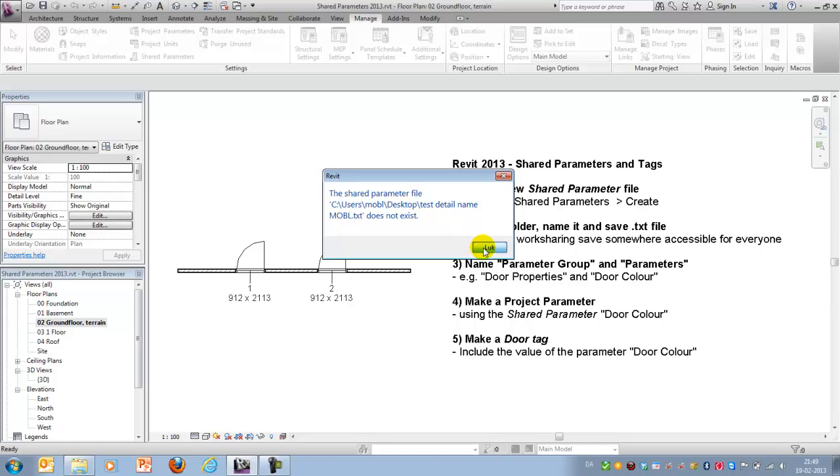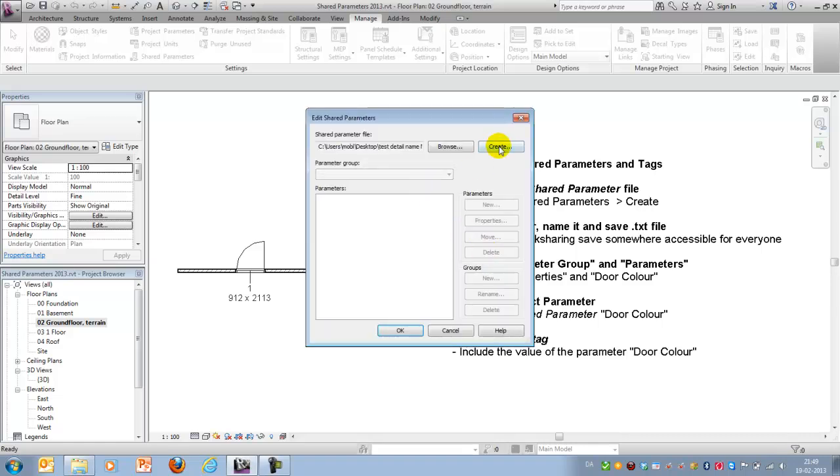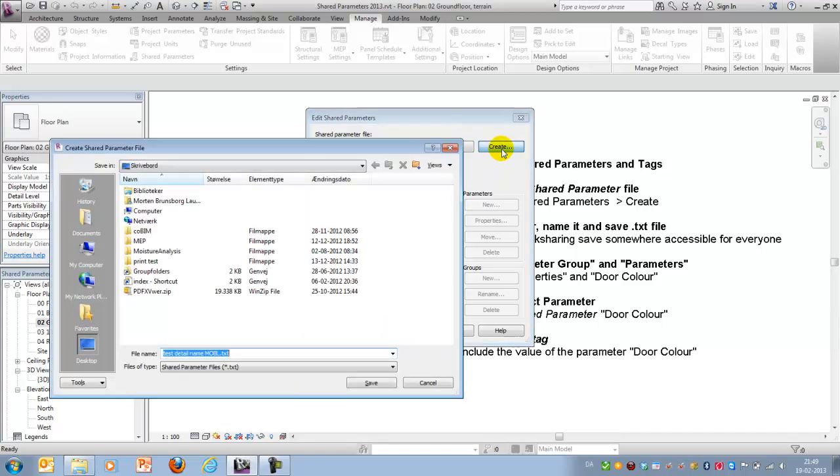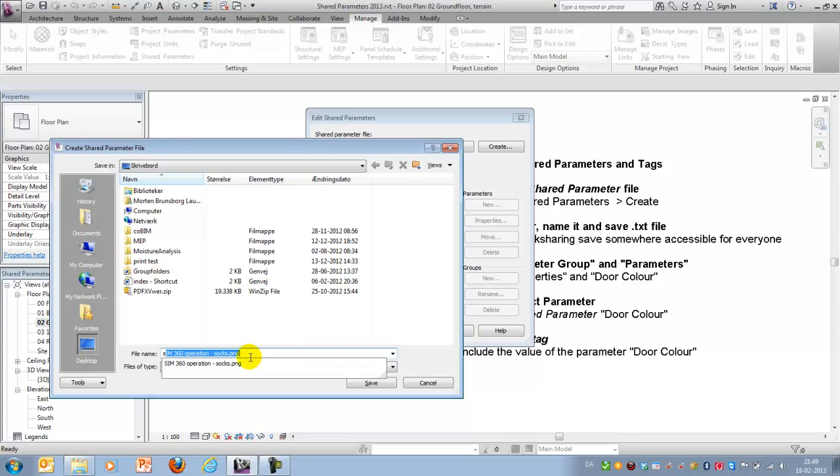I'll just close it and you'll be prompted with this dialog box where you'll have to create a new shared parameter and you have to save it at a certain destination. For this test I would recommend that you just save one on your desktop and I'll call it shared parameter test and save.